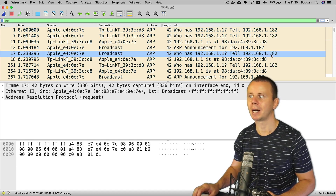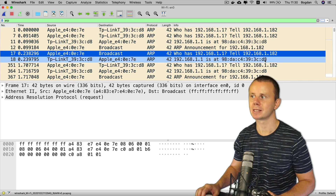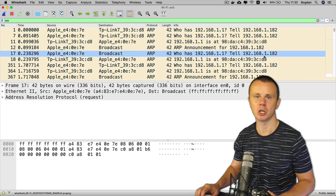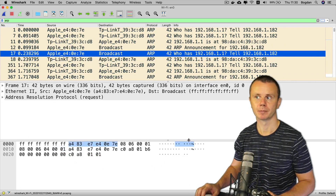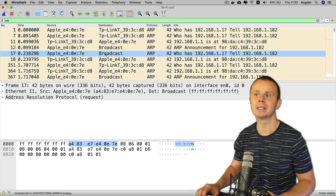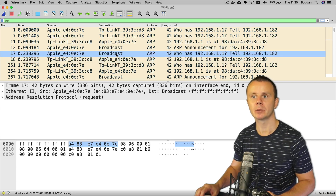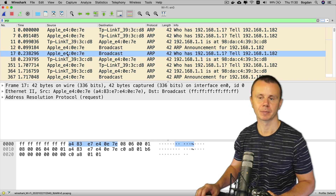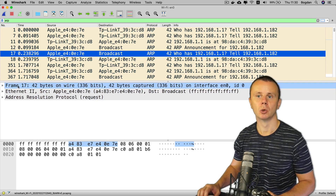That IP address is the address of my default gateway. The request says: please tell 192.168.1.182, which is the IP address assigned via DHCP to this computer. Now let's examine the structure of this ARP request that goes to the broadcast MAC address.